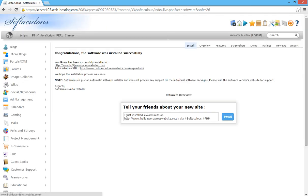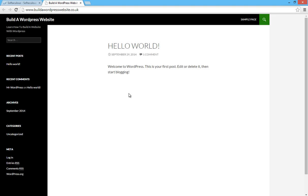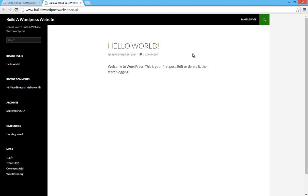If we click on the URL of our website now, the default theme is installed. WordPress is installed on our website and we're ready to start going in here and changing everything to make it look a bit better.